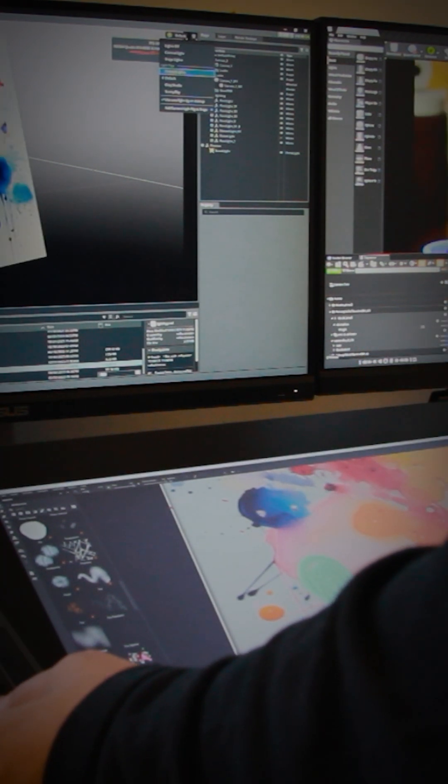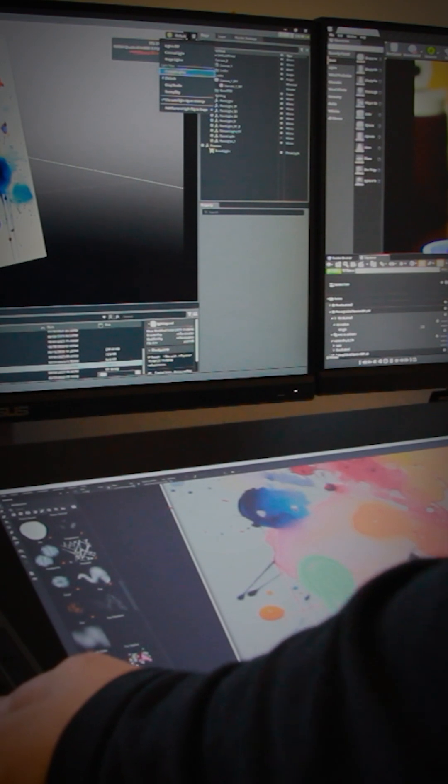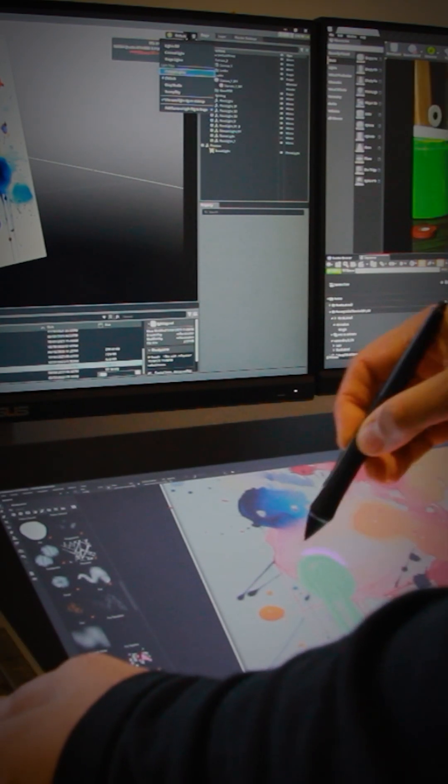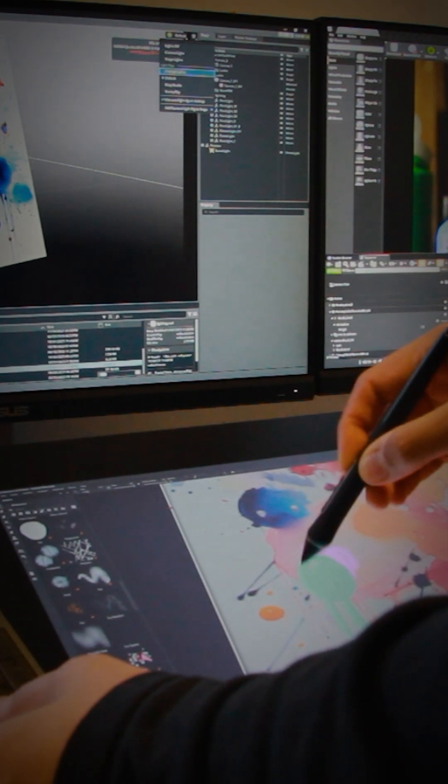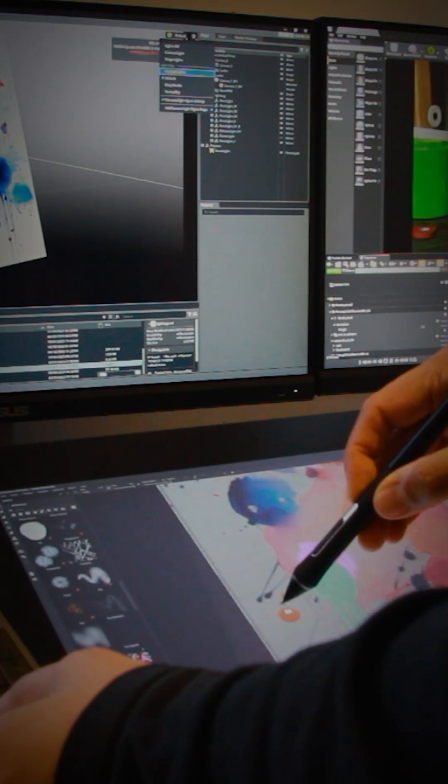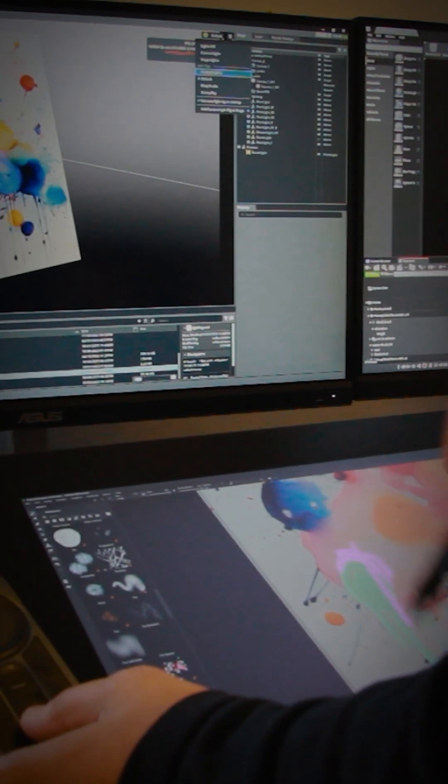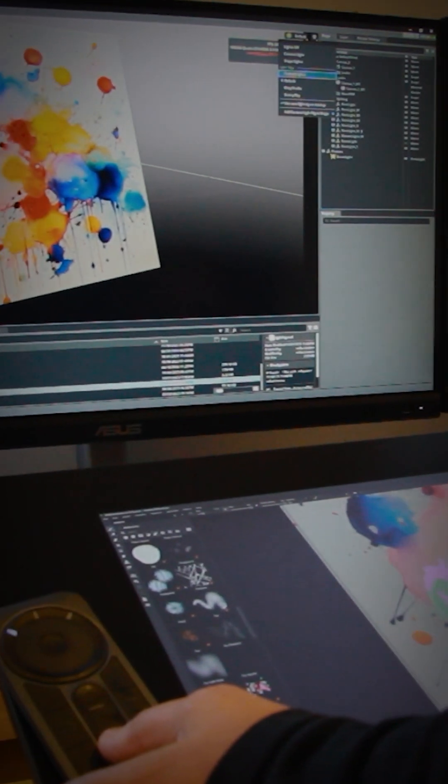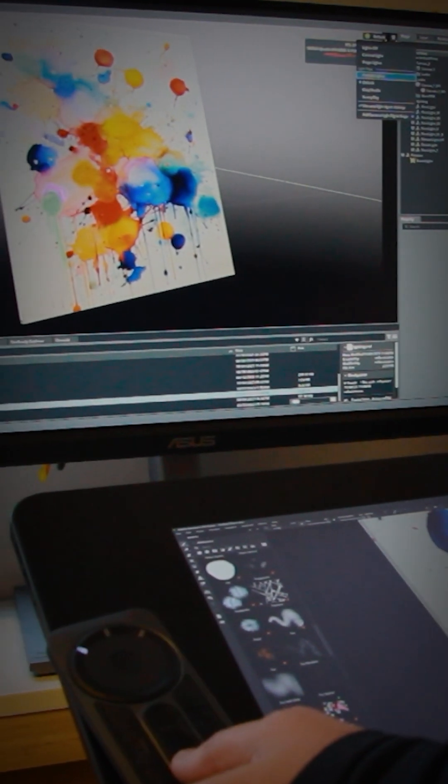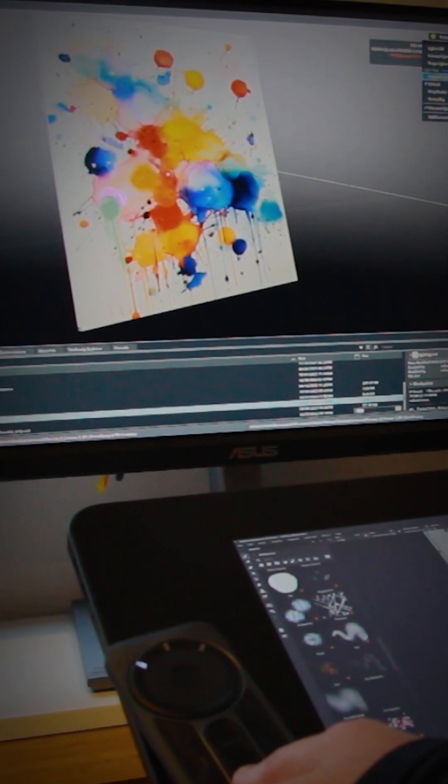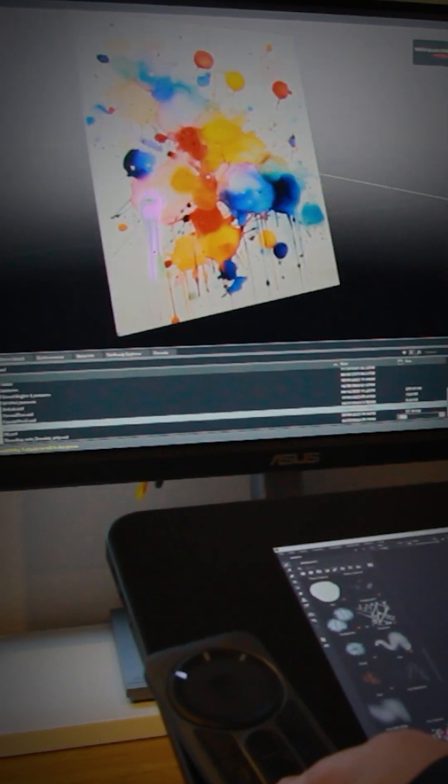This isn't just any mesh, it's a USD file that's also being dynamically lit and rendered with real-time ray tracing in USD Composer on the screen on the left.